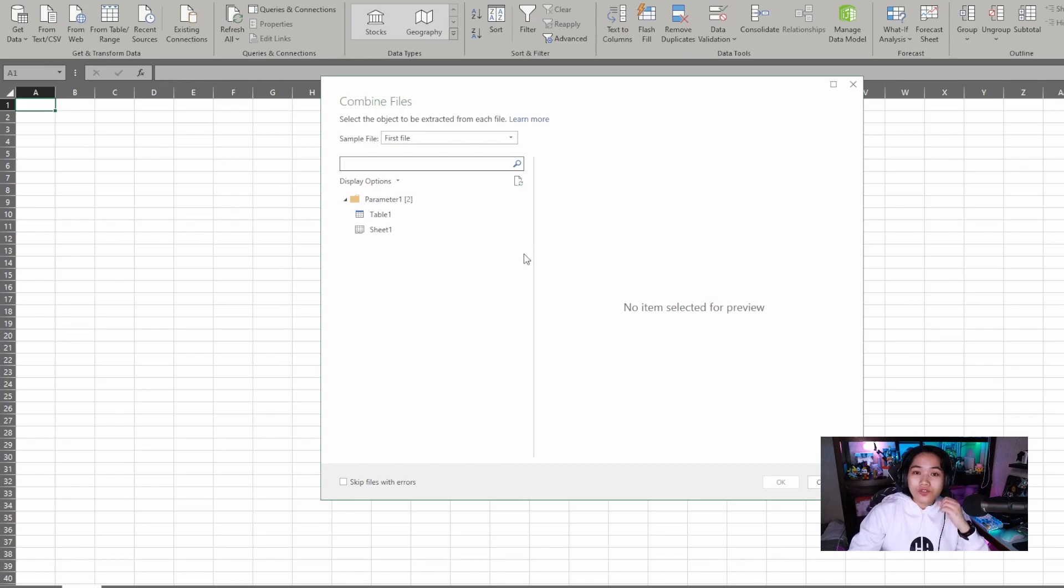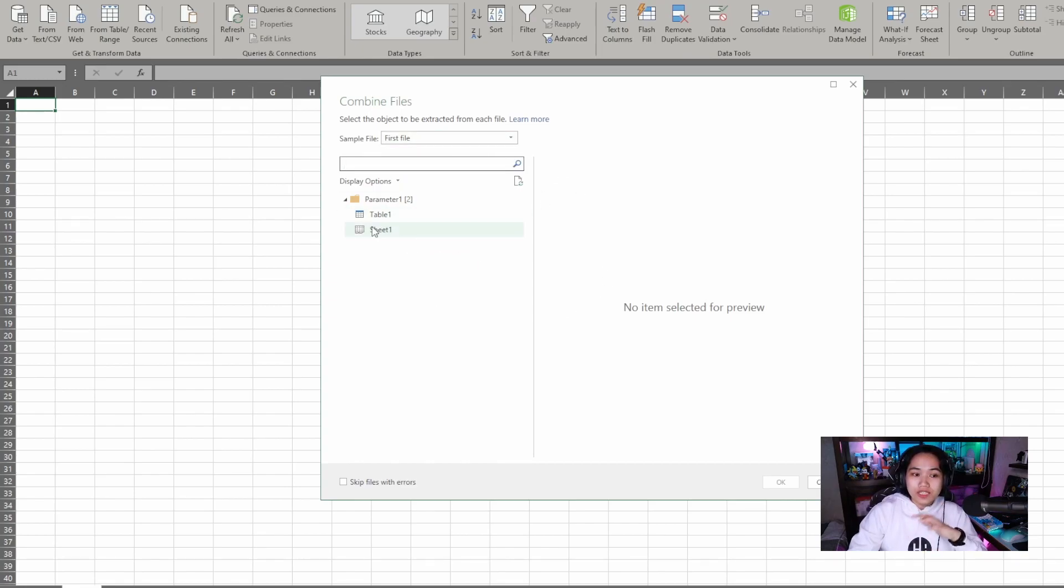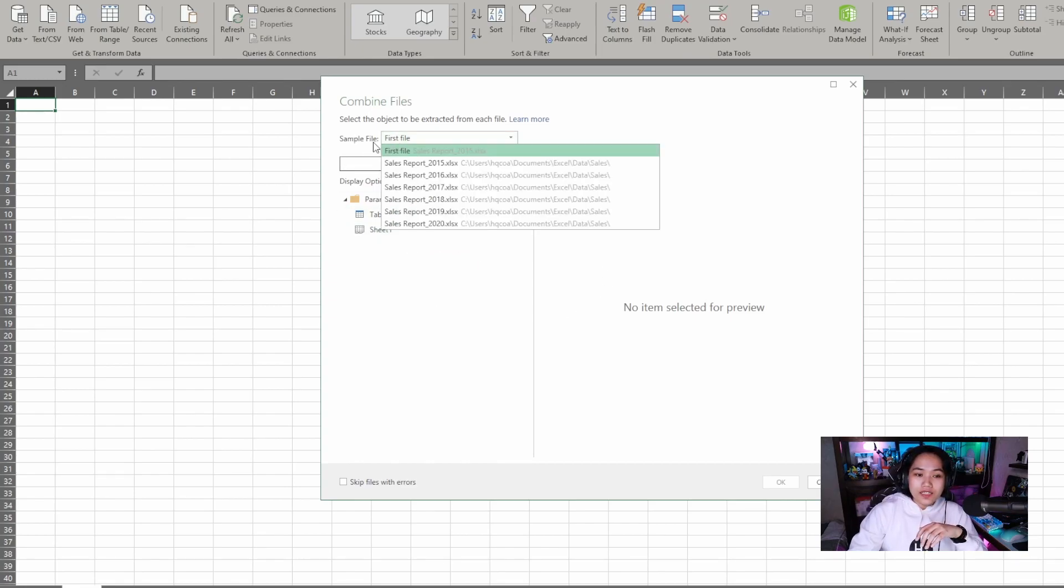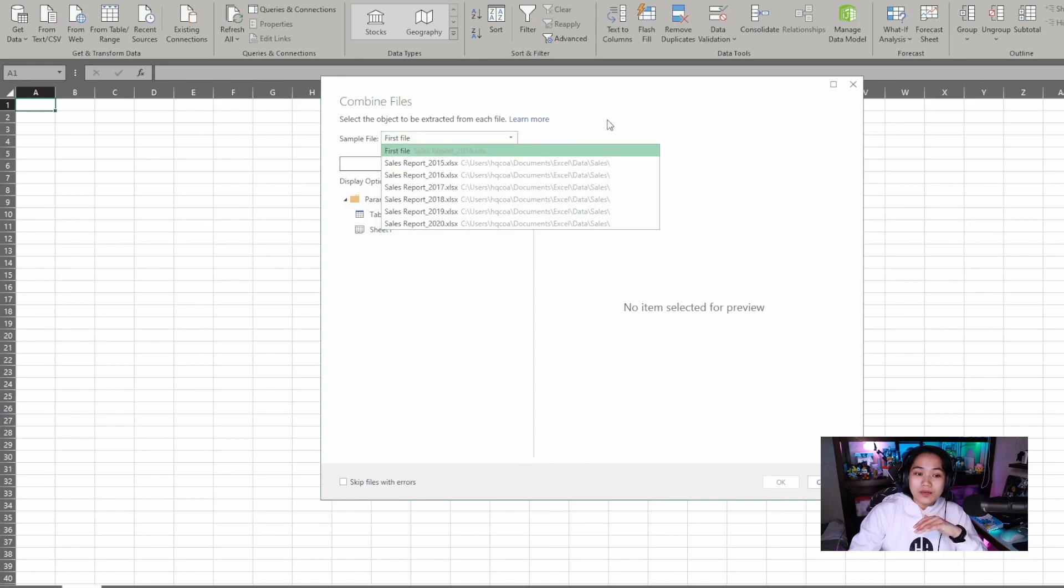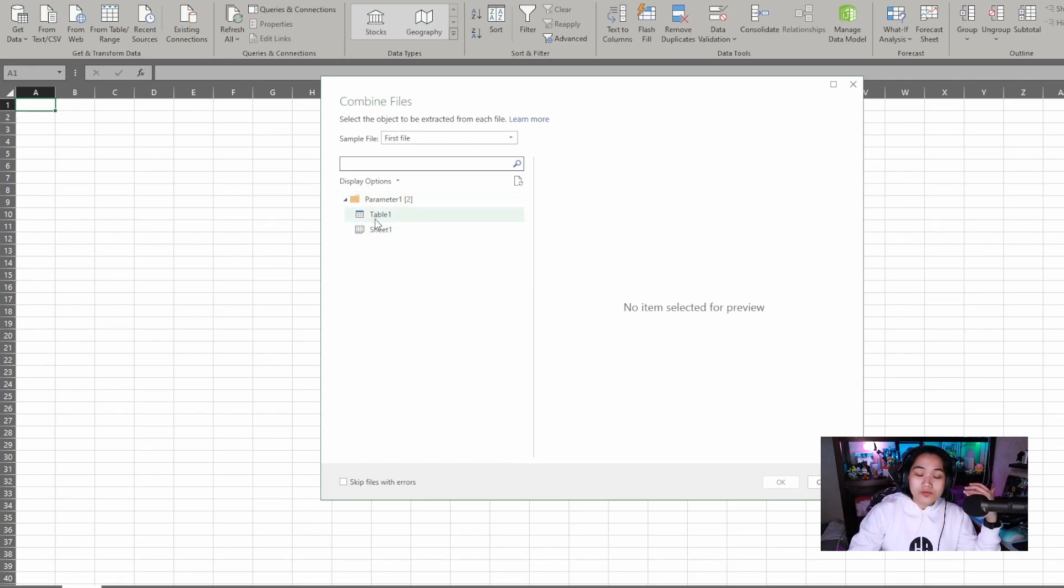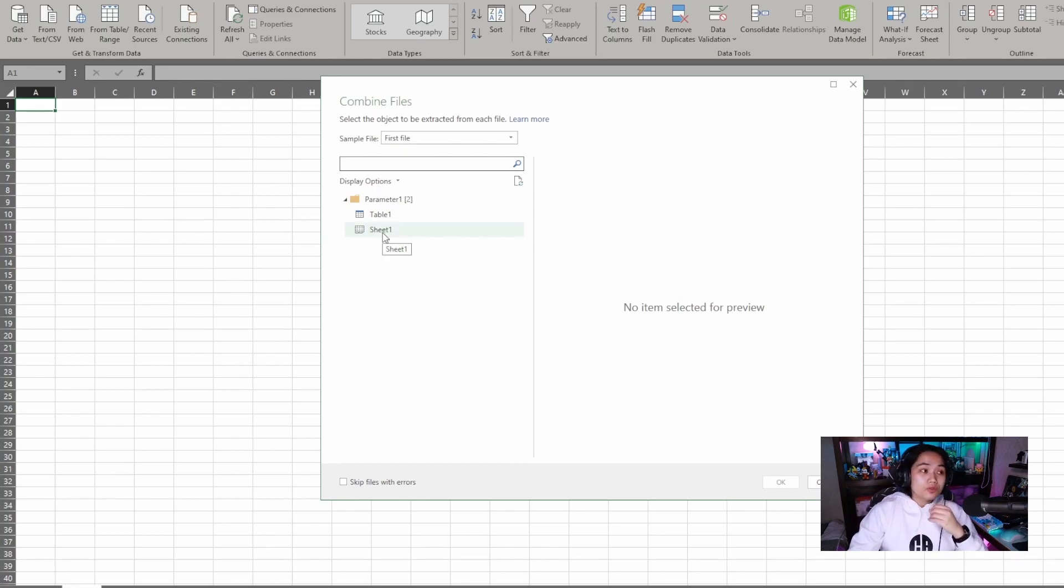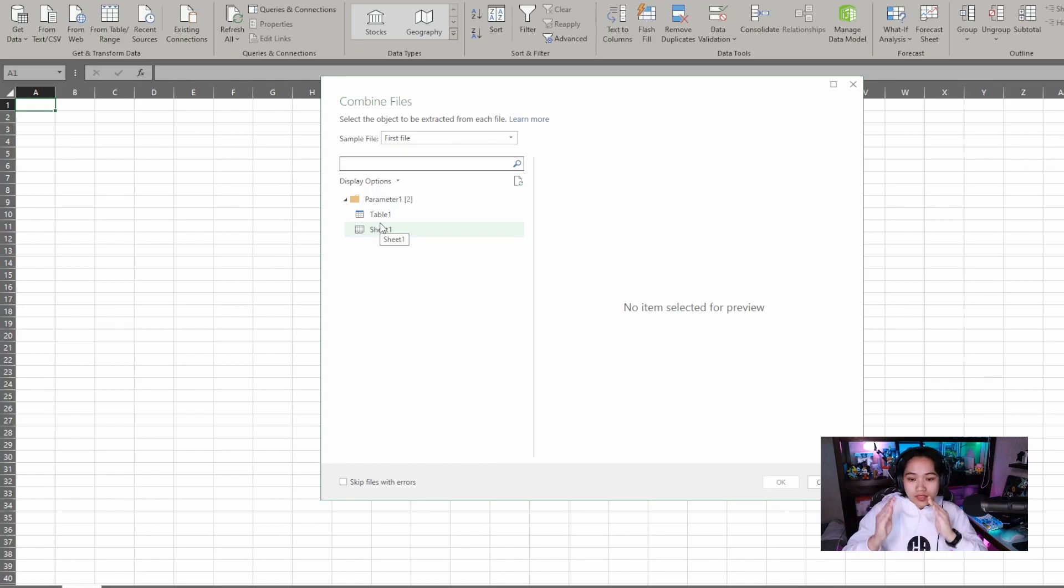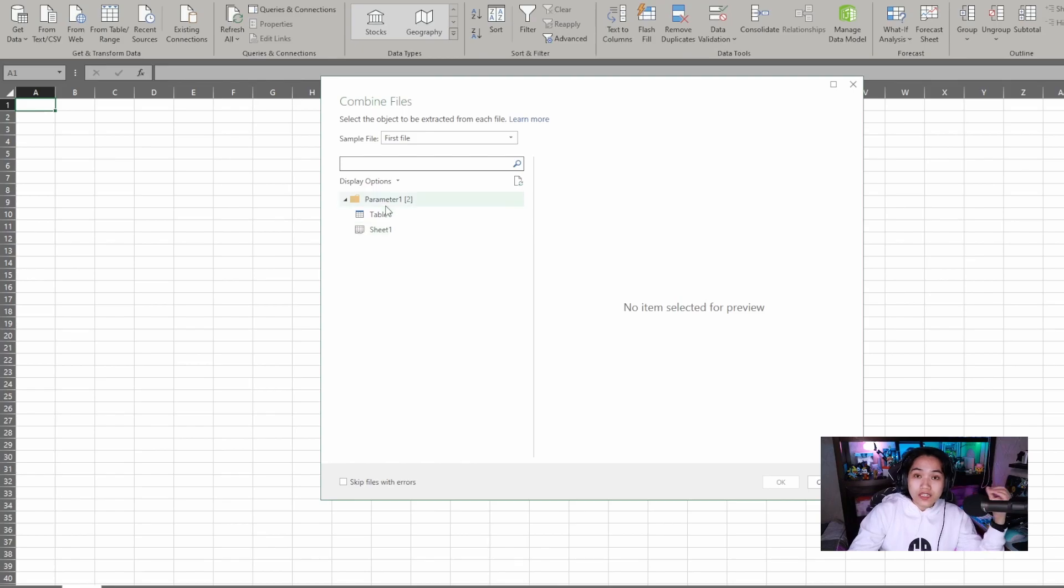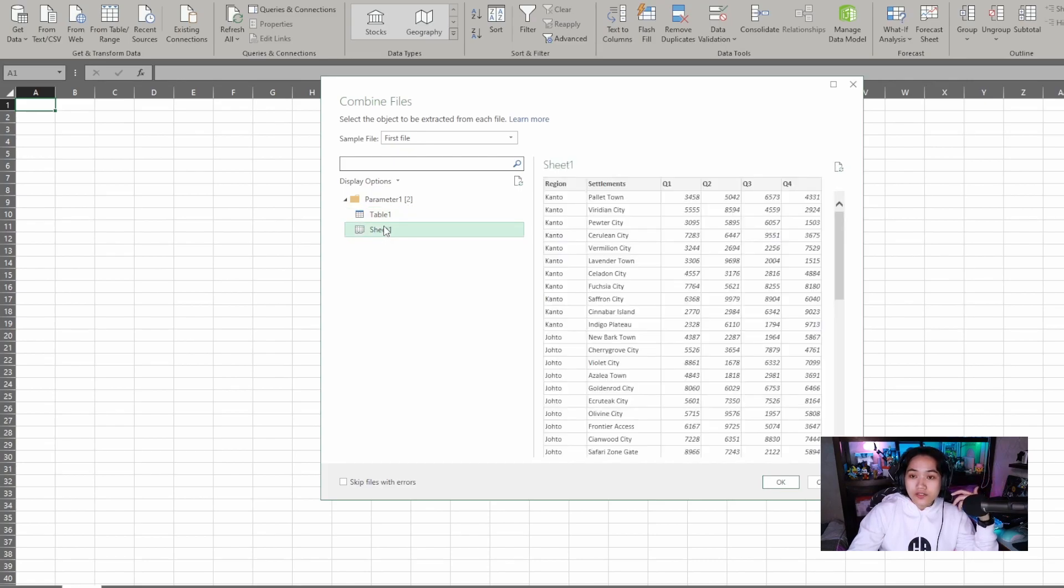In our combine files pop-up, we can select what data we'll get from those files. Excel will predict how, or which data it will pool depending on what you select here. At the top, there's a sample file shown. You could select the first file by default or the specific file as the source of the sample data. That's up to you. Then you can select in our parameter which will be the basis. If the data isn't in table format, a table icon won't appear. Only sheets will appear. This can also work if you have many files with different sheets. You can select which sheets to get data from. I can select either the table or the sheet itself. It will ignore all the blank rows.